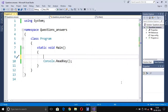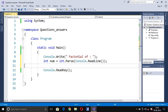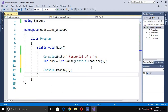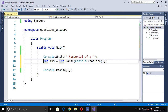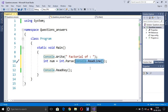First we write console.Write with a message 'factorial of', then we input a number from the user. We write: int num = int.Parse(Console.ReadLine()). Console.ReadLine helps to read a string, and int.Parse converts that string to an integer.